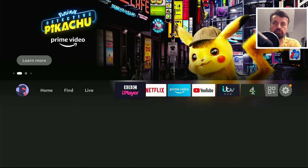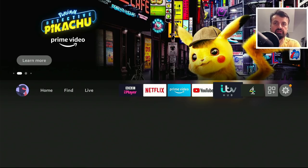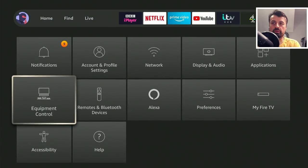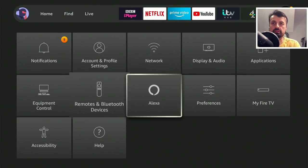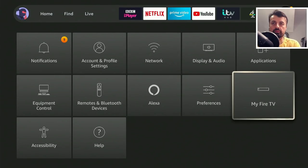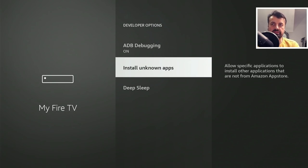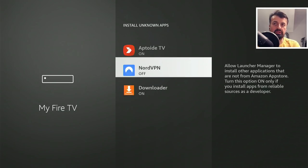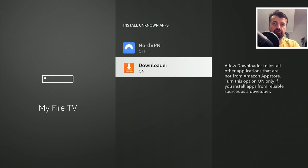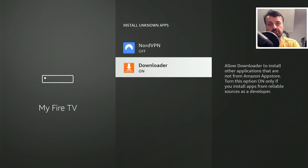The first thing you need to do is go to Settings, then My Fire TV, click on Developer Options, and where it says Install Unknown Apps click on that and make sure you've enabled that for Downloader. This means we can download applications through Downloader and then install them.